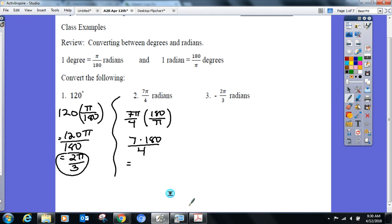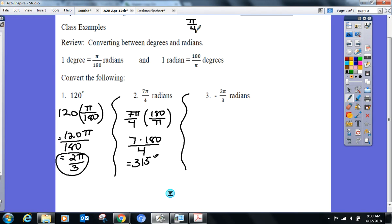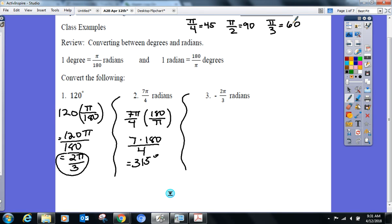7π over 4 radians is 315 degrees. Now — stop right there. By the end of first semester we got to the point where we didn't need to do this full conversion anymore. We just remembered the basic ones: π over 4 was 45°, π over 2 was 90°, π over 3 was 60°. So when you saw 7π over 4, you thought: that's 45 times 7, which is 315.